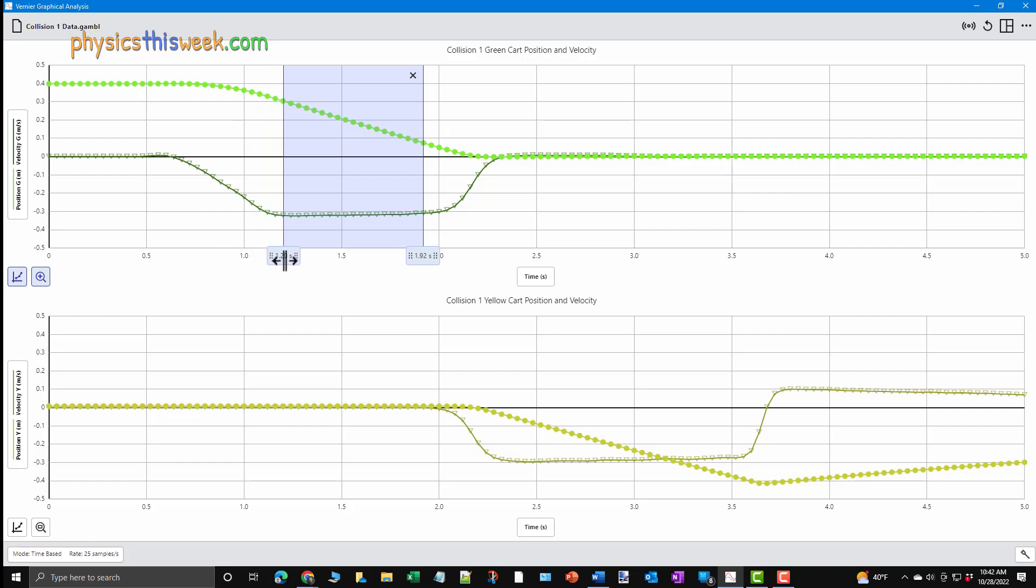You can fine tune your fitting region by moving the boxes for the starting and ending times. This is done by placing your mouse over the box, holding down the left mouse button, and dragging it left or right.